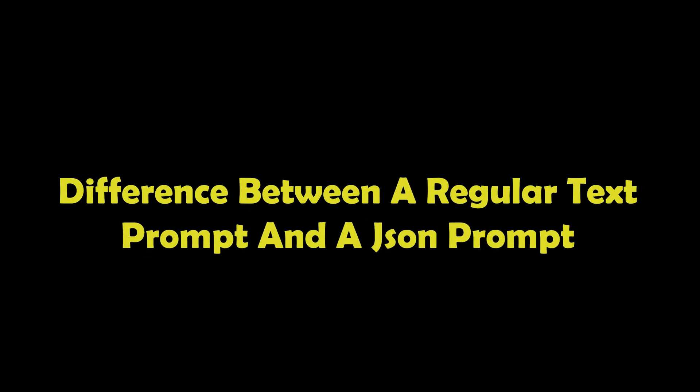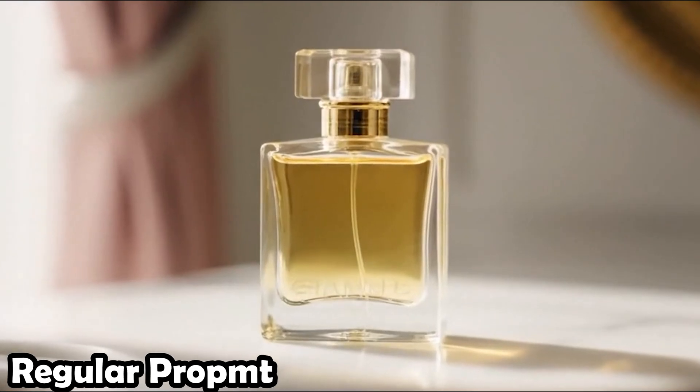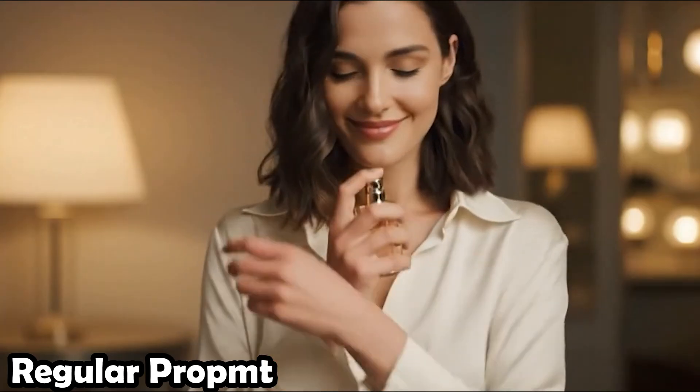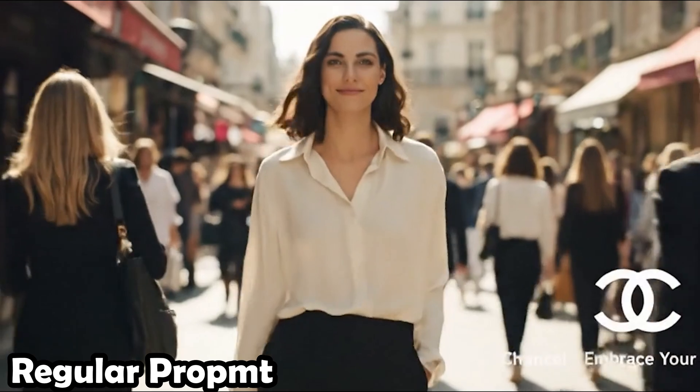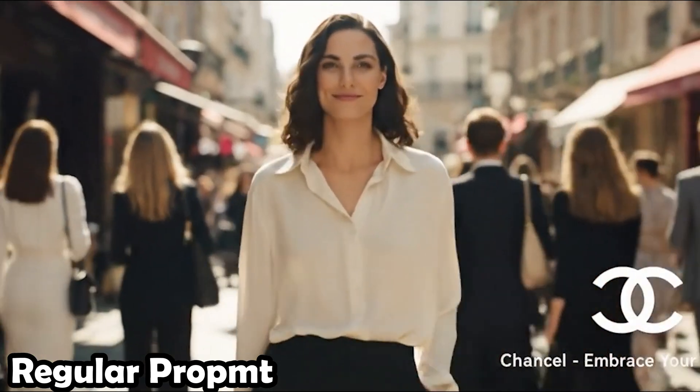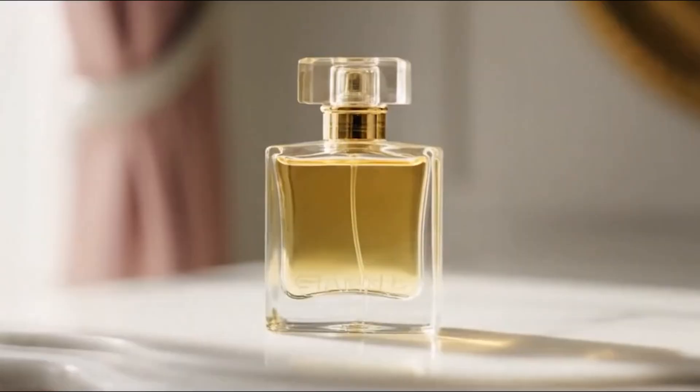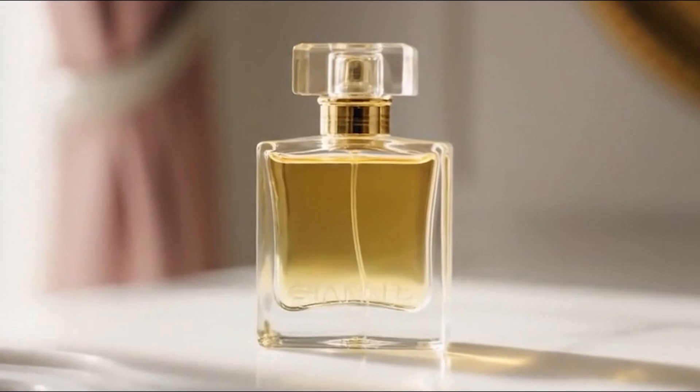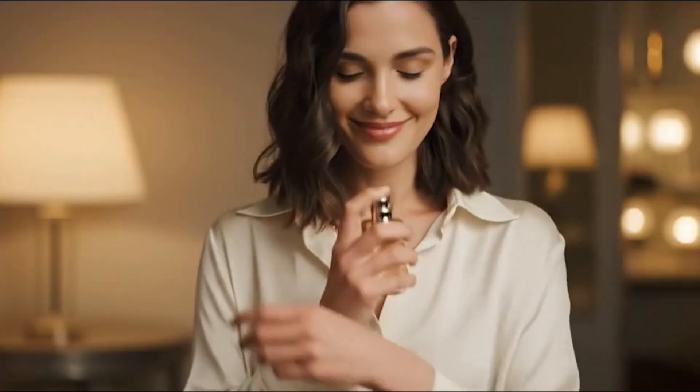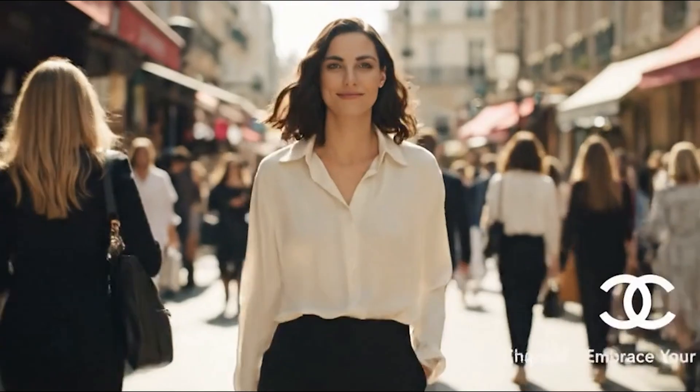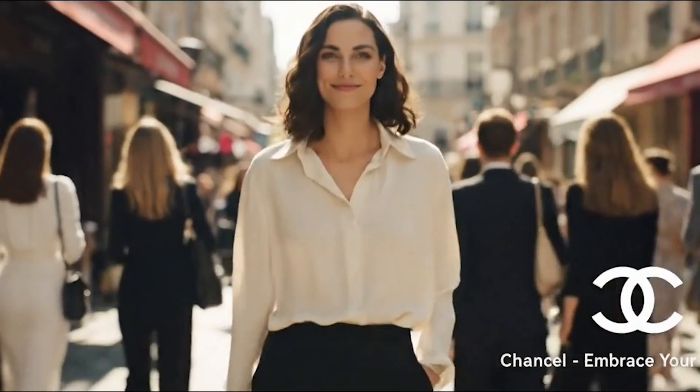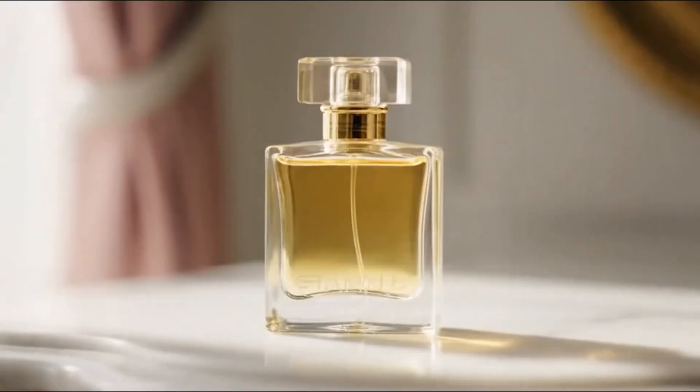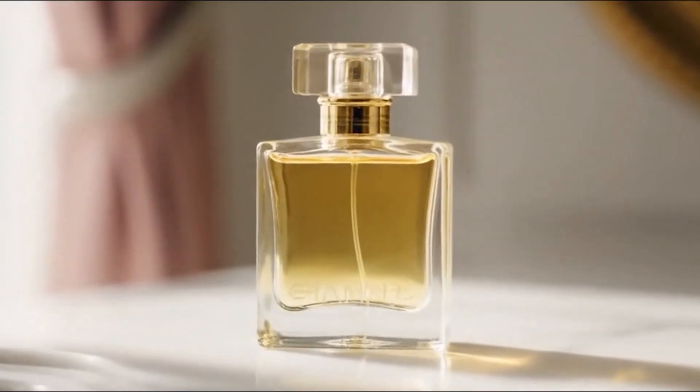To help you clearly see the difference between a regular text prompt and a JSON prompt, let me show you a Chanel commercial I made myself. Introducing Chanel, a scent that captures the spirit of elegance and timeless beauty. Chanel, embrace your essence. First, here's the video created with a simple text prompt. As you can see, the video is pretty good, but the overall logic isn't very tight and it doesn't really express Chanel's brand identity.